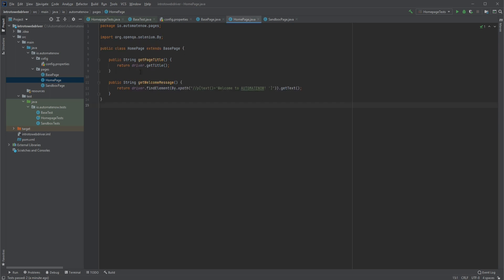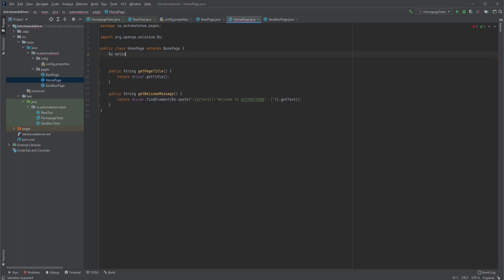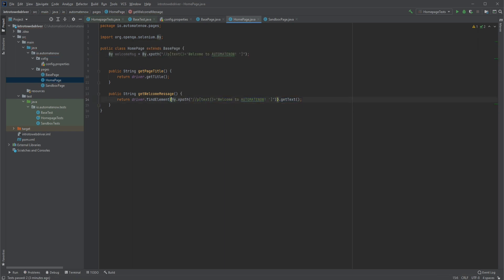Let's add a custom error message in case the assertion fails — we'll say 'welcome message did not match'. The last thing I want to show you today is in this page object for the home page. Notice that we have hard-coded the XPath locator right here. It is common practice to place all the locators at the beginning of your class. So we're going to say By welcomeMessage equals By.xpath and place the XPath there. Now I can remove the inline code and simply reference welcomeMessage. This code looks very clean now and will help during test maintenance. If a test fails you can quickly find the locator and fix it — it also makes your locators reusable so they can be used in multiple methods.